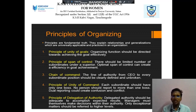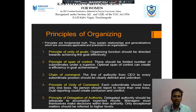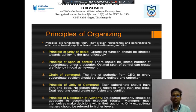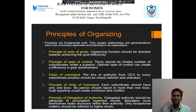Chain of Command refers to the line of authority from the CEO to every subordinate person. Then Unity of Command — each subordinate should have only one boss, and no person should report to more than one boss. The Principle of Delegation of Authority states that authority should be adequate to accomplish the expected result.